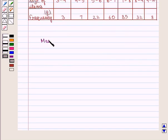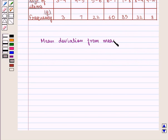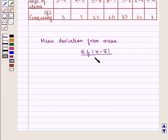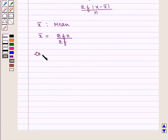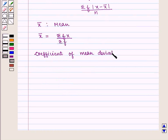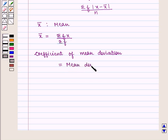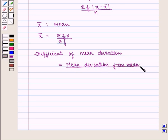We know that the mean deviation from the mean can be calculated using the formula: summation of f into modulus of x minus x̄, whole upon n. Where x̄, which is called the mean, is given by summation of f×x upon summation of f. Also, the coefficient of mean deviation is given by mean deviation from the mean upon mean.